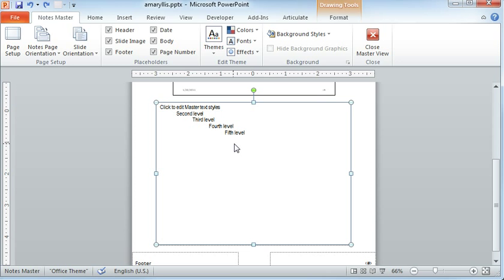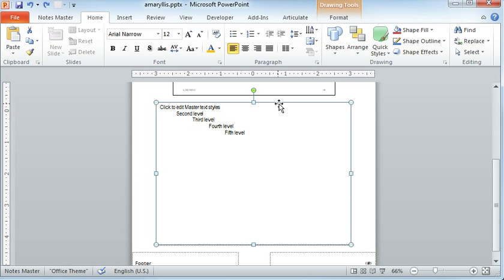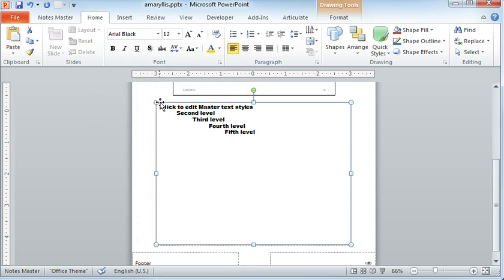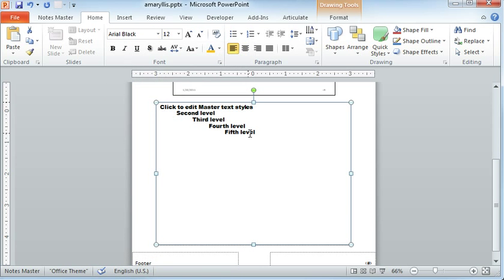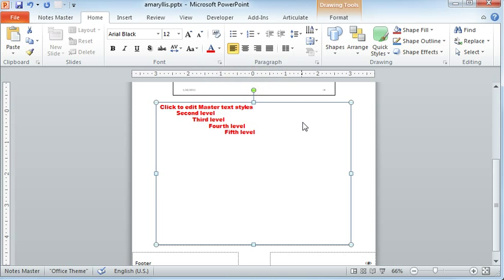Right now I'm using the font called Arial Narrow. Let's just say I want to change that. One way to do that is to select the whole text box like I've done, and you can change the attributes for all the levels at once if you want to. Let's say we want to change the font to Arial Black, and maybe we want to change the color. We'll change it to this red color.